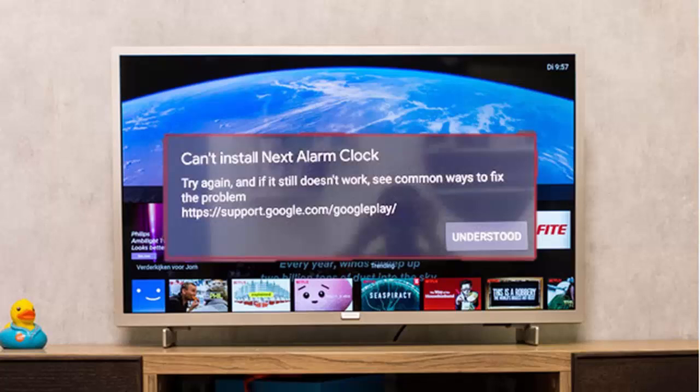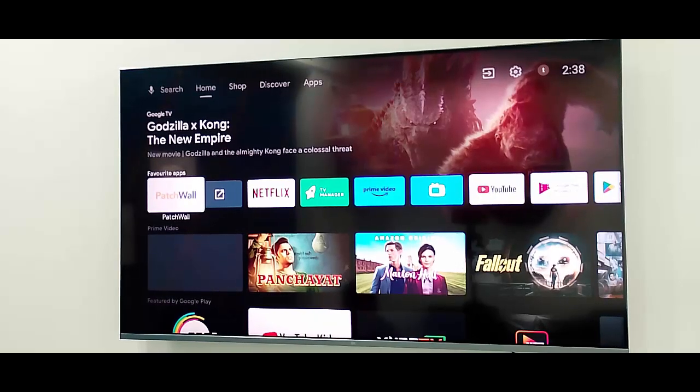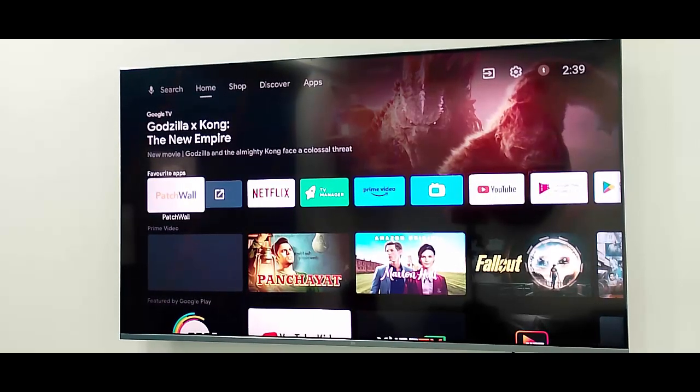First, simply click on the 'understood' option. Hopefully after this it will fix your problem. The second method: just go to your TV settings, select settings, and here select the apps. In the apps, select 'see all apps'.